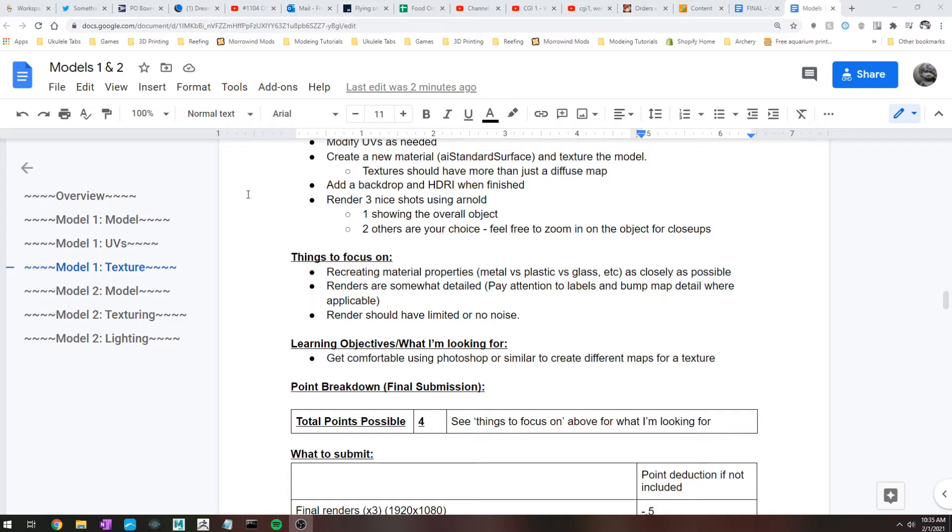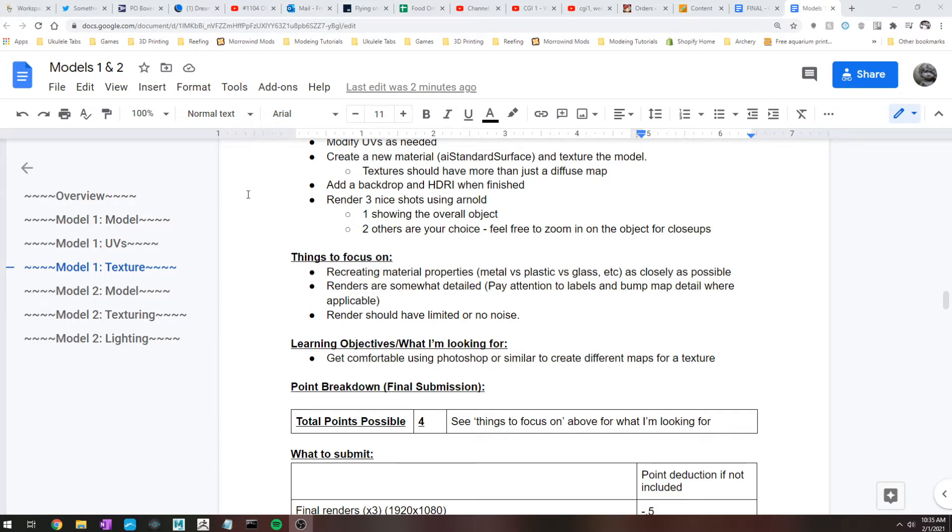The only real requirement for the texturing is, besides the AI standard surface, your texture should have more than just a diffuse or color map. So that means add stuff like bump maps, add a metalness map. Labels and stickers and like little text on things is a really great way to add in bump maps.